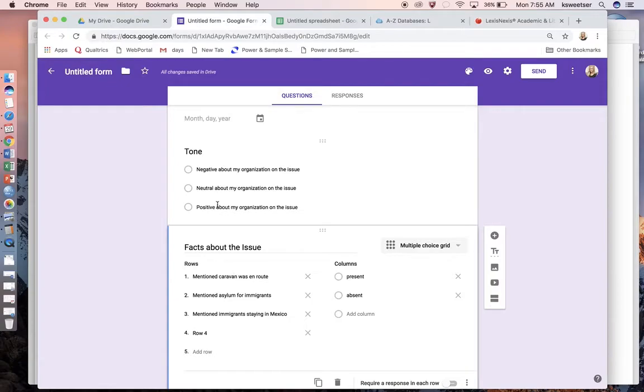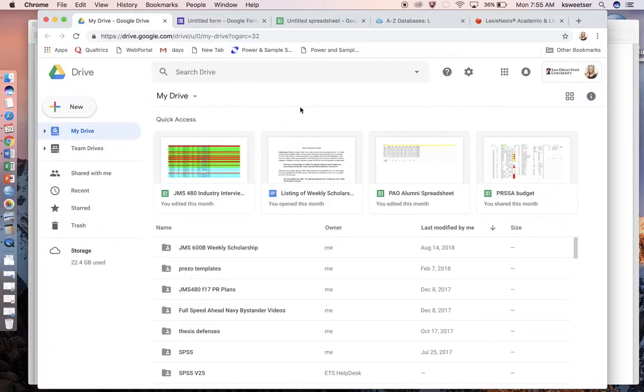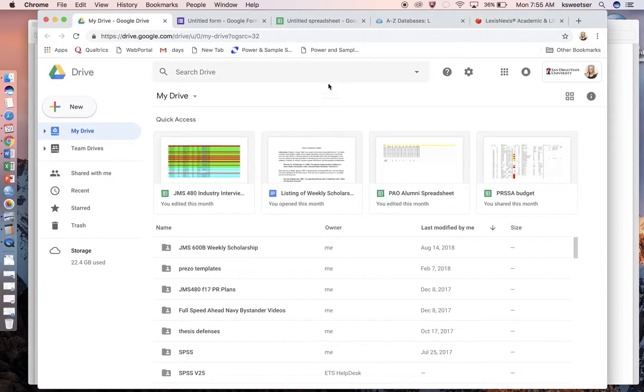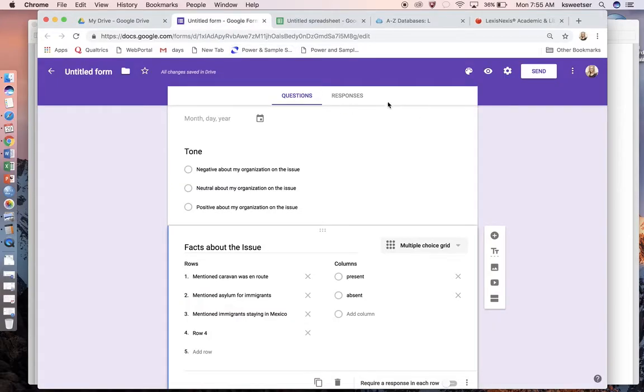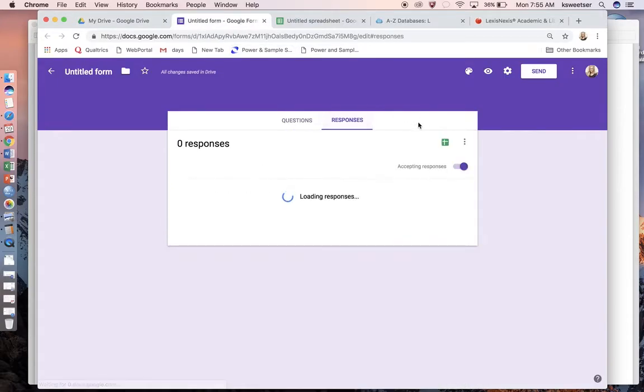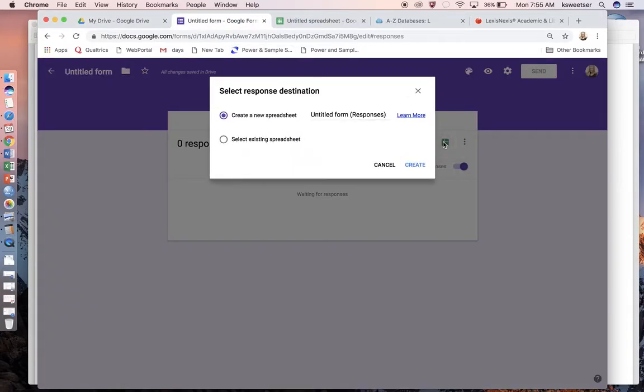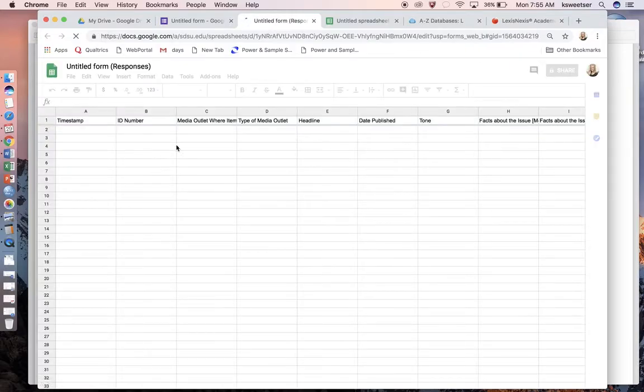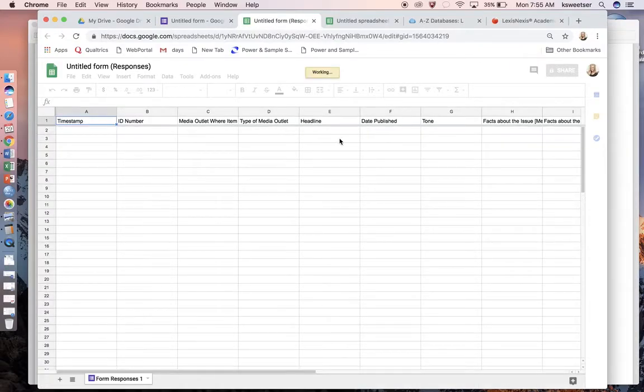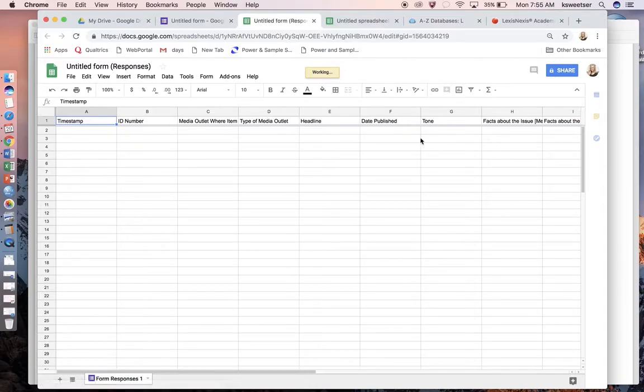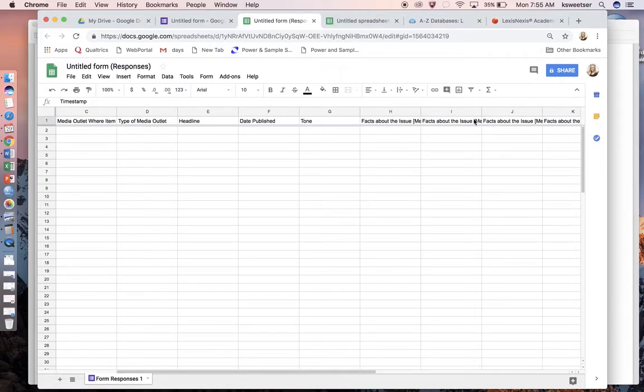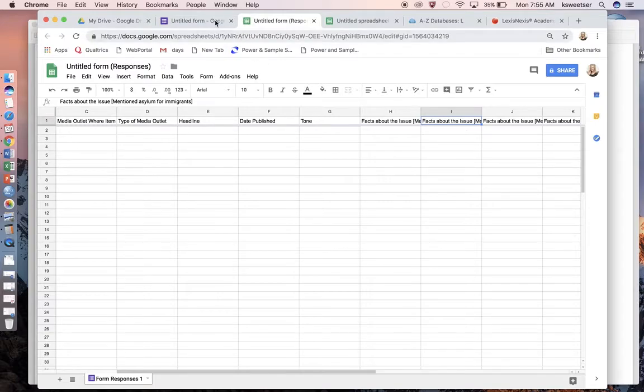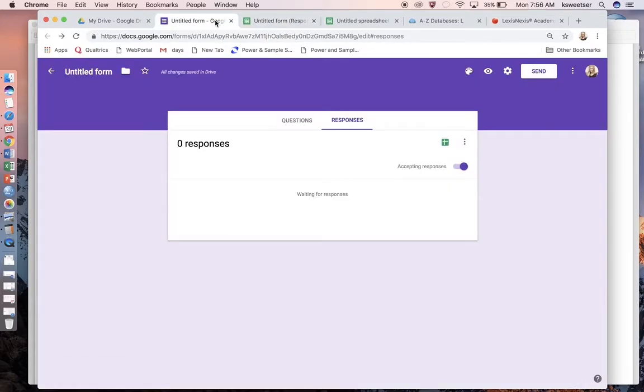The reason I do this in Google forms is because what it will do in the backend is actually come in and create a response spreadsheet for me. I'm just going to create a new spreadsheet, and all of those items—if I were to have coded something—all of that information would appear in here. Then I would just go through and use basic Excel spreadsheet computations to analyze it.